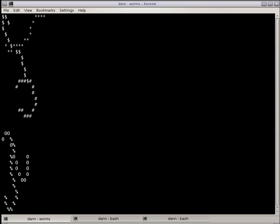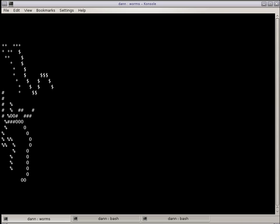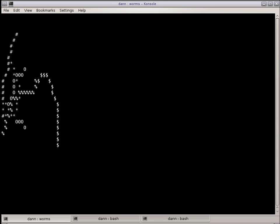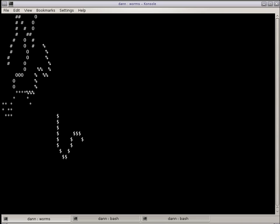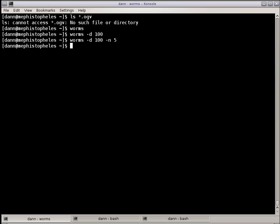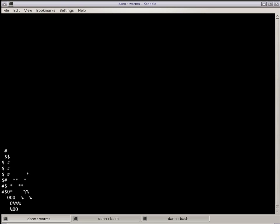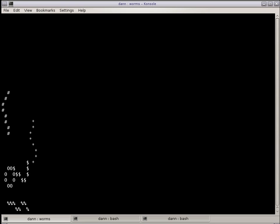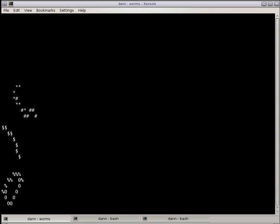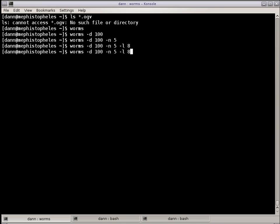You can change that with the -l option and we'll give them half. So now they're smaller running around. You can even go smaller than that and now we've got maggots running around the screen.